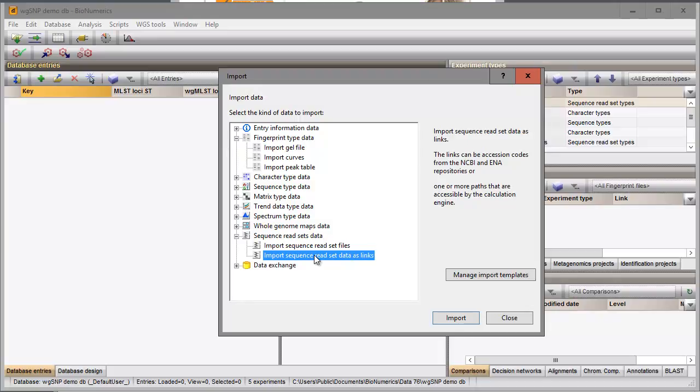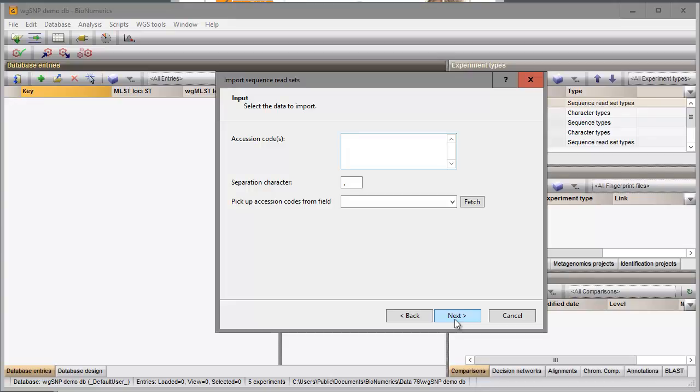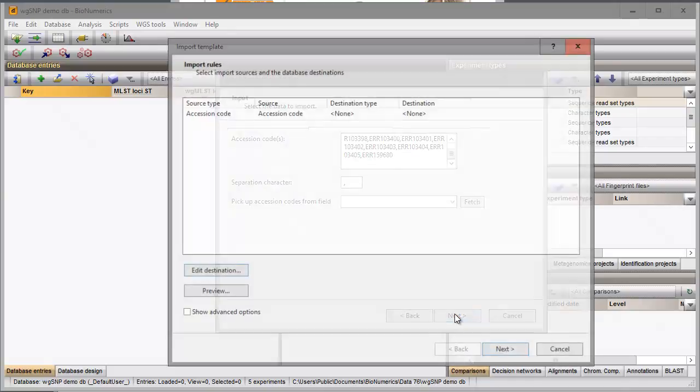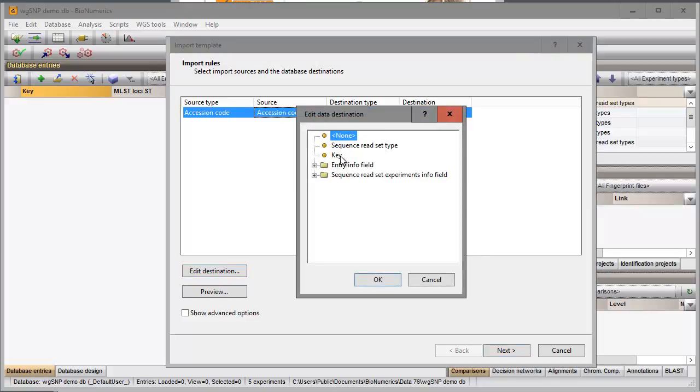I select the Import Routine and in the next step I need to specify the data source. I select NCBI in this example and I provide the accession codes in the next step. Here I will specify that the accession codes should be used as key in the database. I double-click on the only row in the grid and select key as data destination.